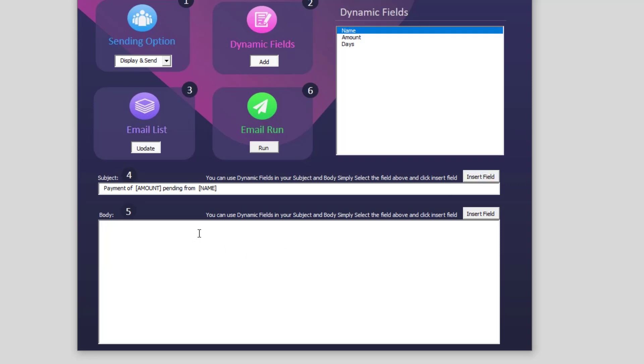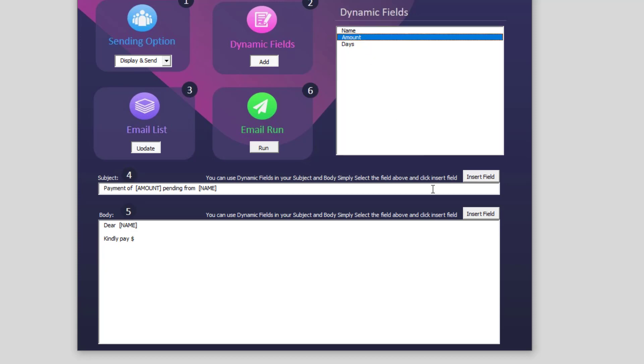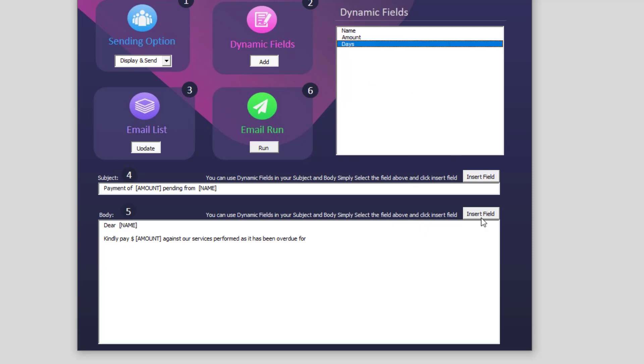Now let us go to the main body section of the email. I will say dear, I will insert the name. So again, I will select the dynamic field, I click on insert. Kindly pay, I will write the dollar and then I will say the amount, insert field, against our services performed as it has been overdue for, and then I will write days. To write the days, I will simply select the dynamic field and I will say insert. Days. This will ensure service continuity.